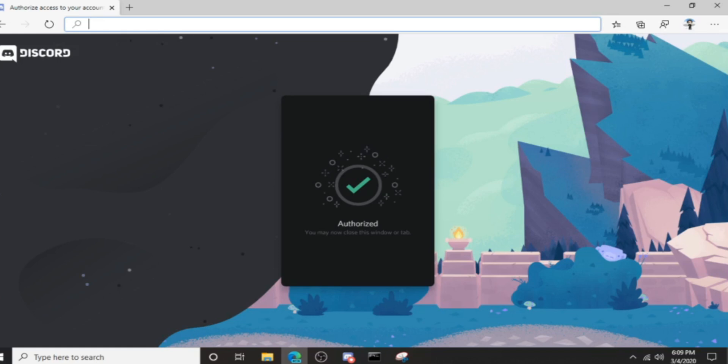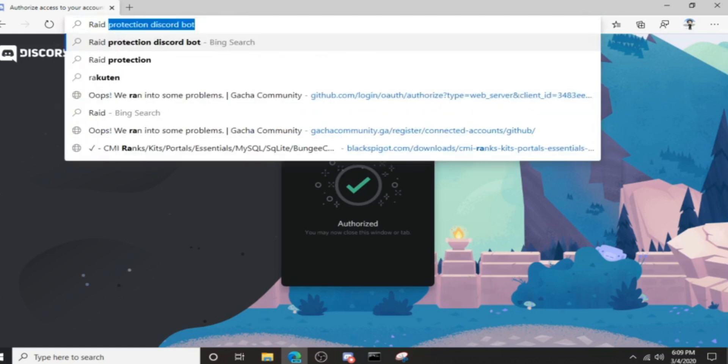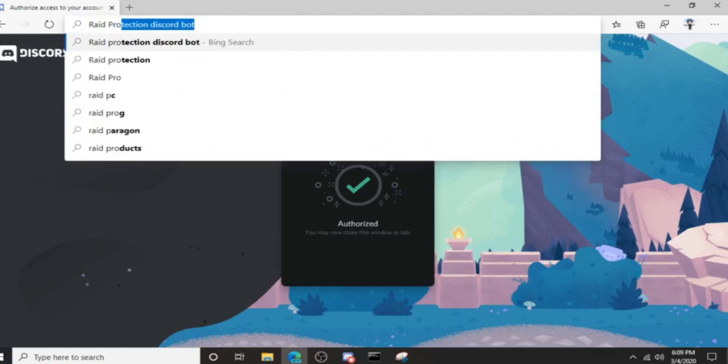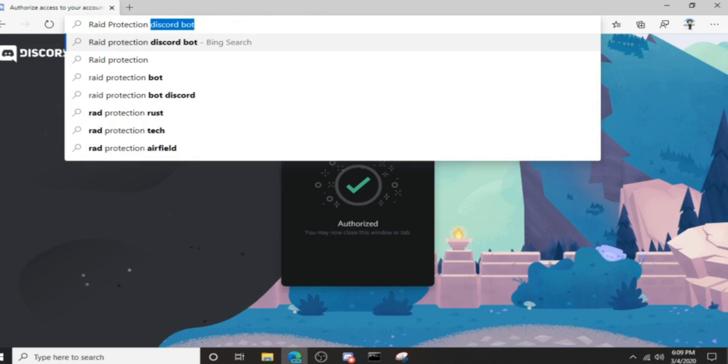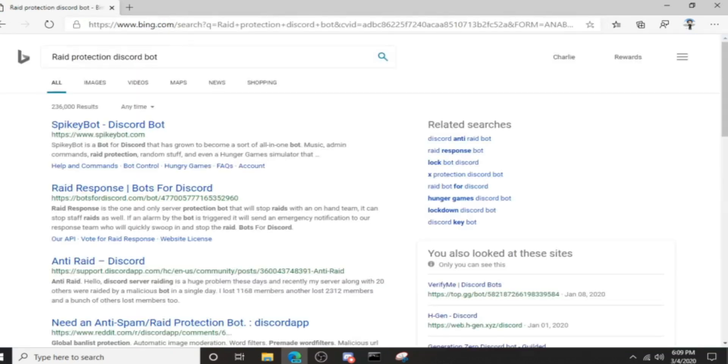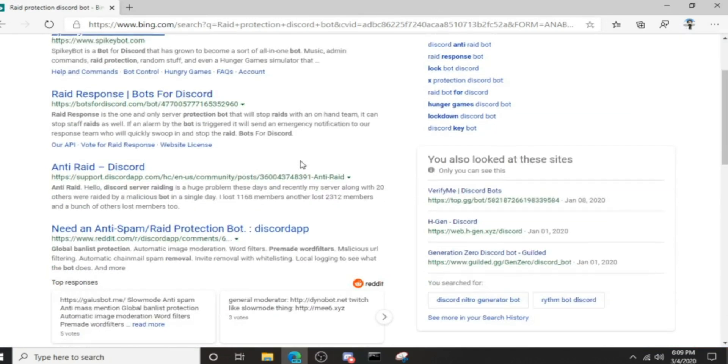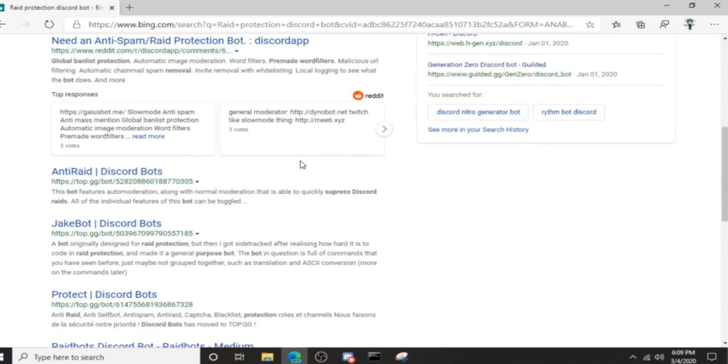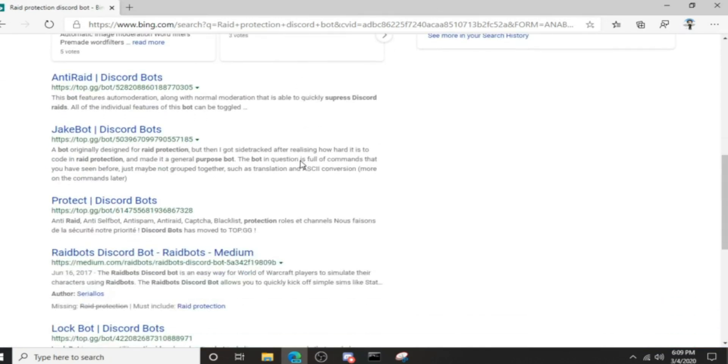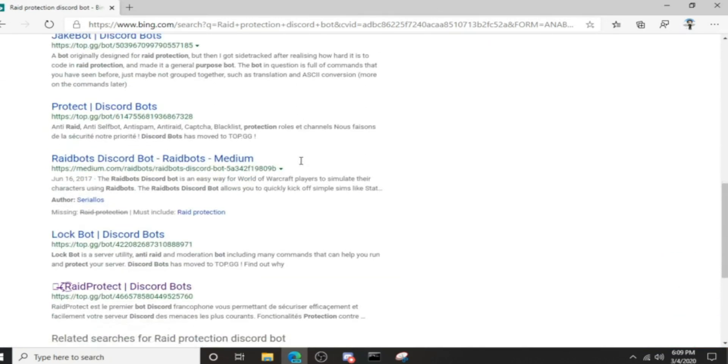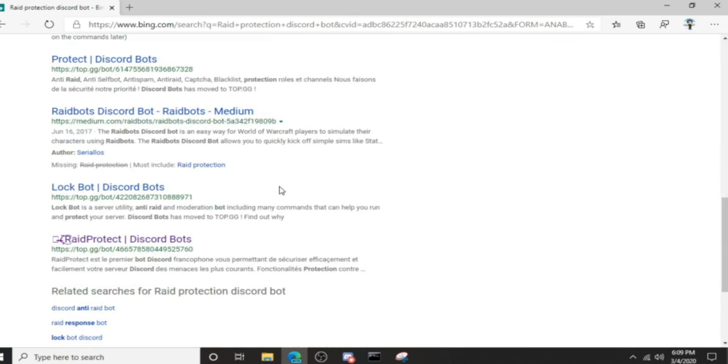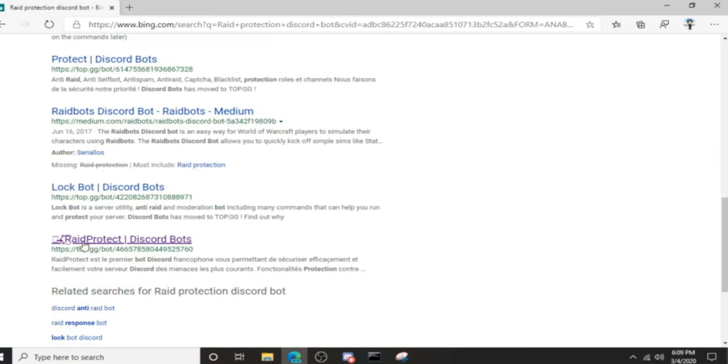Raid protection Discord bot. And as you can see, nothing comes up with that name. The only thing that came up with that name is this one right here, and that does not look like that bot's name, not even the icon.